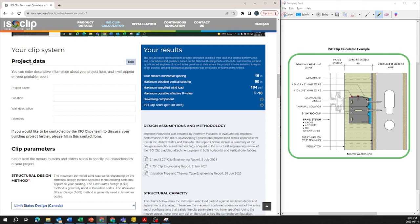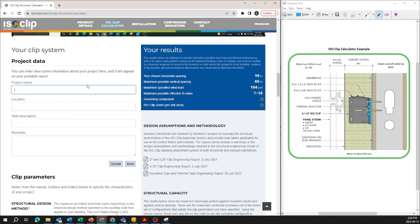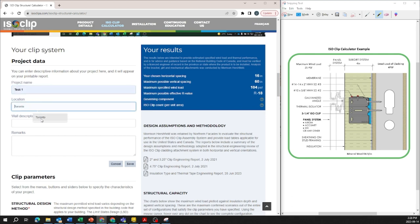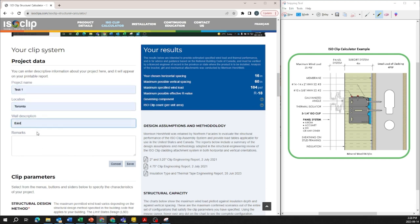The project data right at the top you don't need to enter it in but if you're generating a report in the end and you want a title you can enter in the information you want here so that it is shown on the reports.